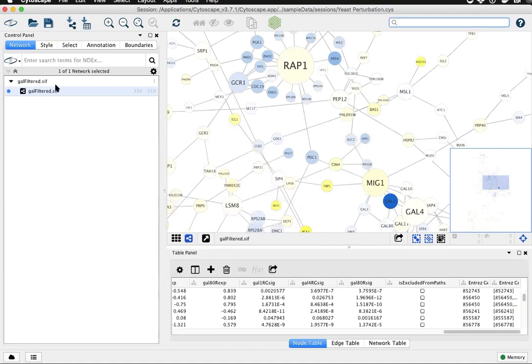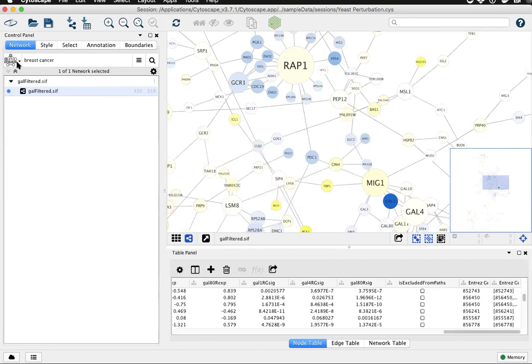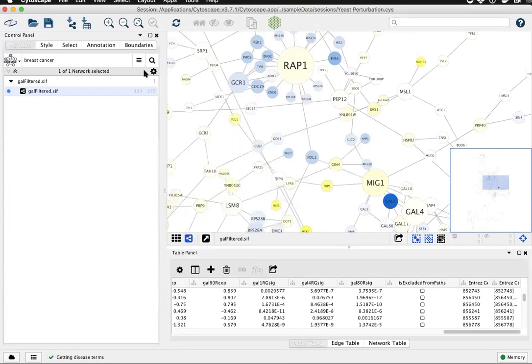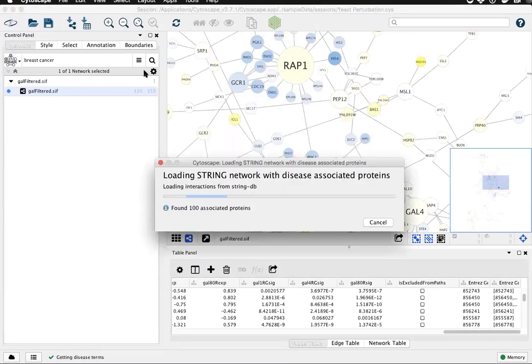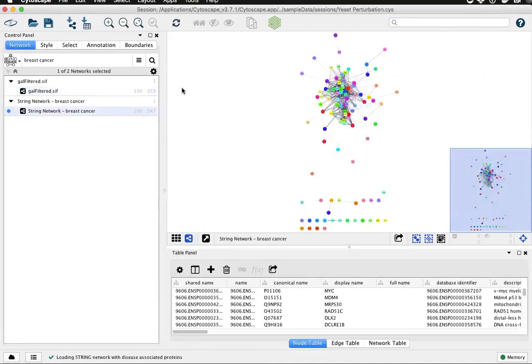Let's take another example. We'll use the String app to query for breast cancer and bring in 100 nodes associated with breast cancer and a protein-protein interaction network.